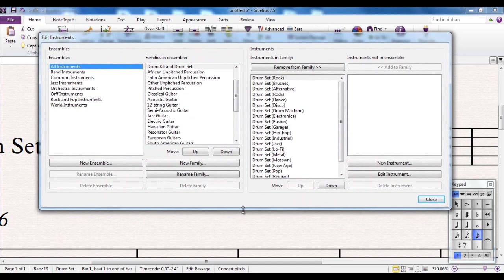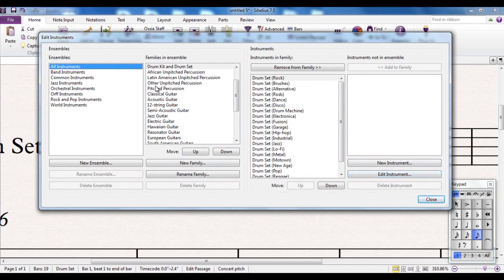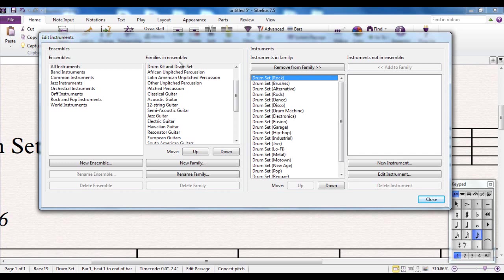It's also incidentally where you can create your own brand new instrument that nobody's ever heard of before. You would do that by clicking from here and following through the following dialog boxes. But we're going to use the edit instrument button.